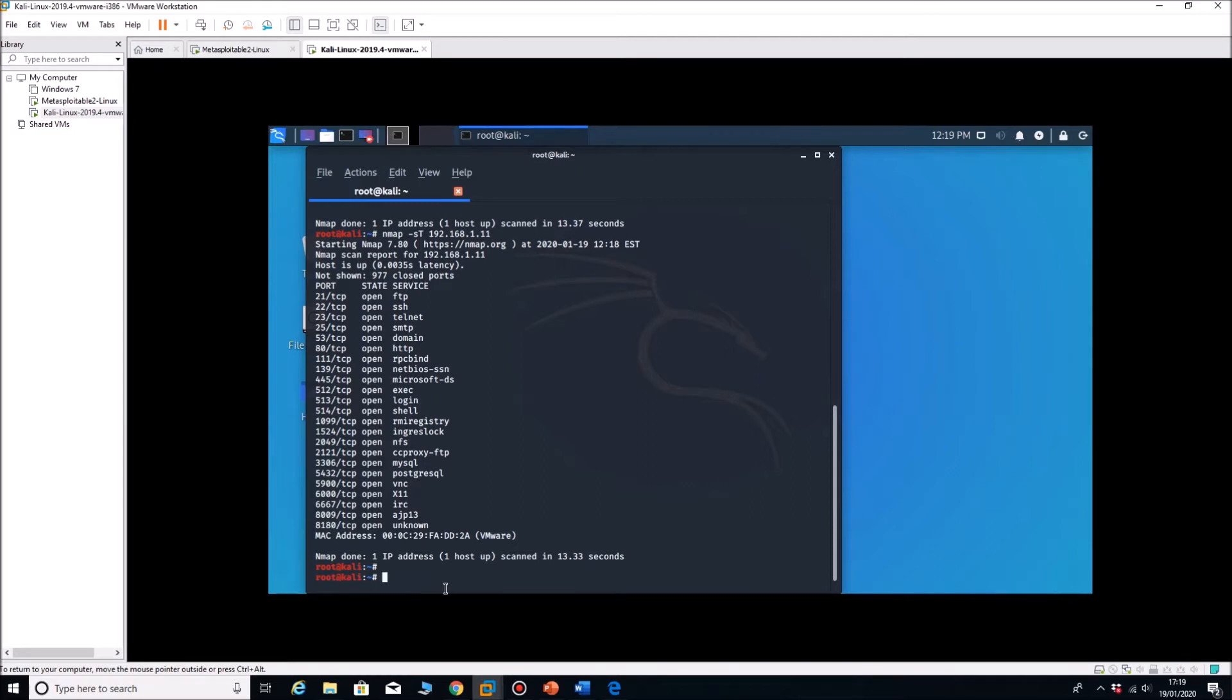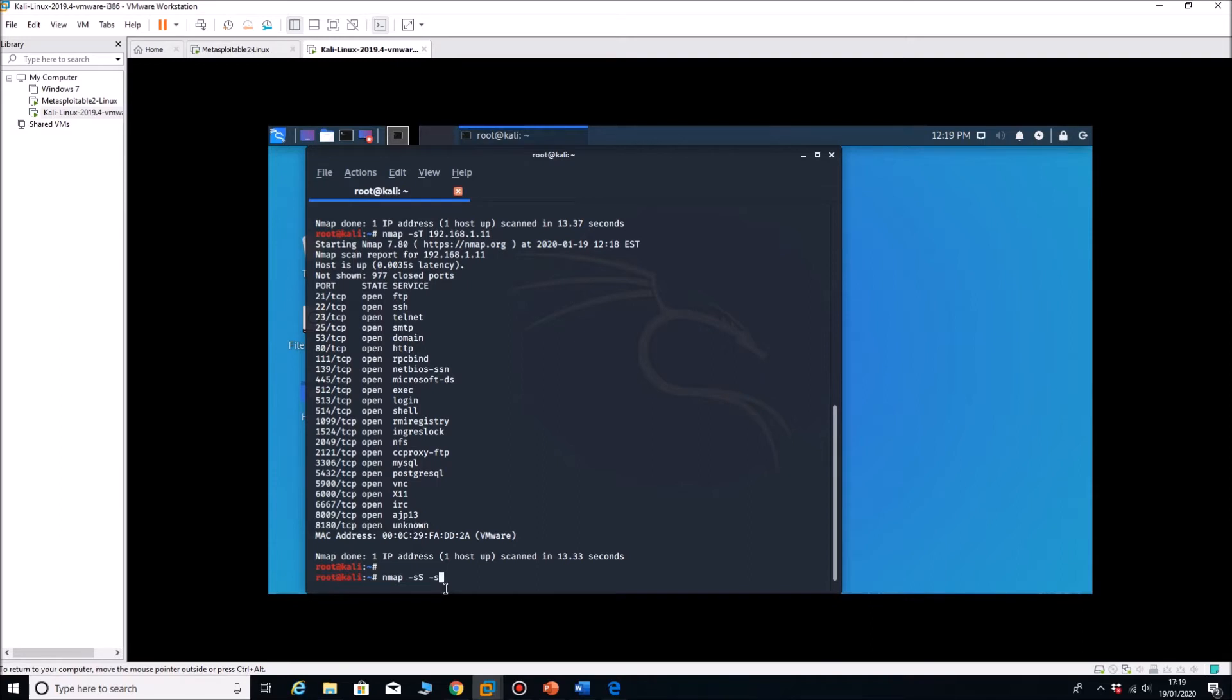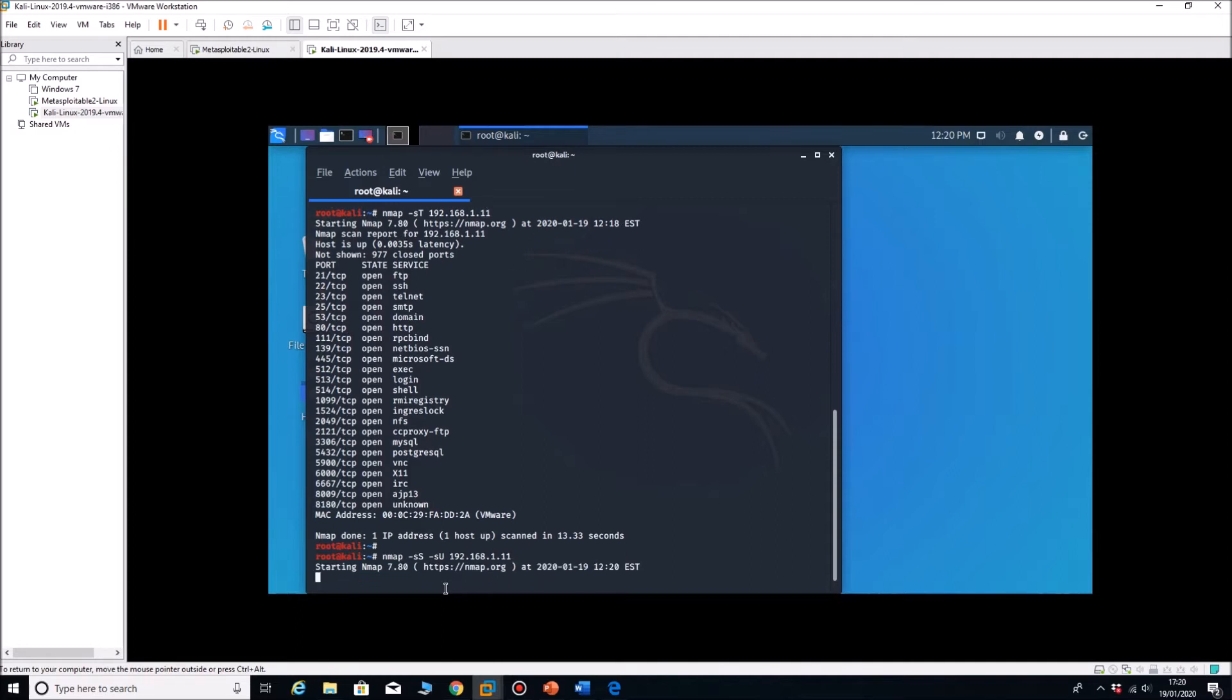The command to run, I'm going to run a UDP scan. You normally run a UDP scan with an SS scan. So let's do nmap minus SS minus SU capital U for UDP 192.168.1.11. This can take 10-15 minutes easily to scan.